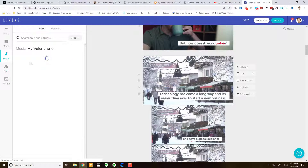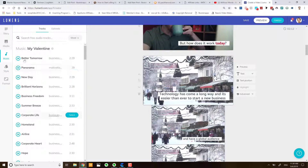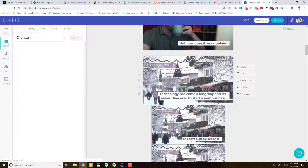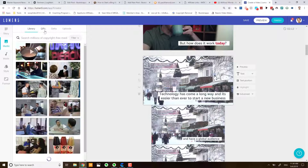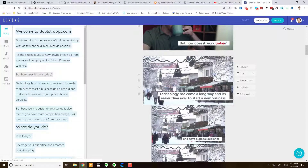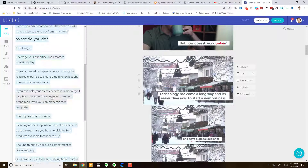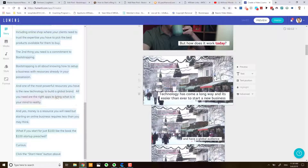Music — as I've already shown you, you can change the music. Under 'Media' there's a whole library you can choose from, including Getty and also your own uploads, which is excellent to see. And then the storyboard is simply the panel over here.